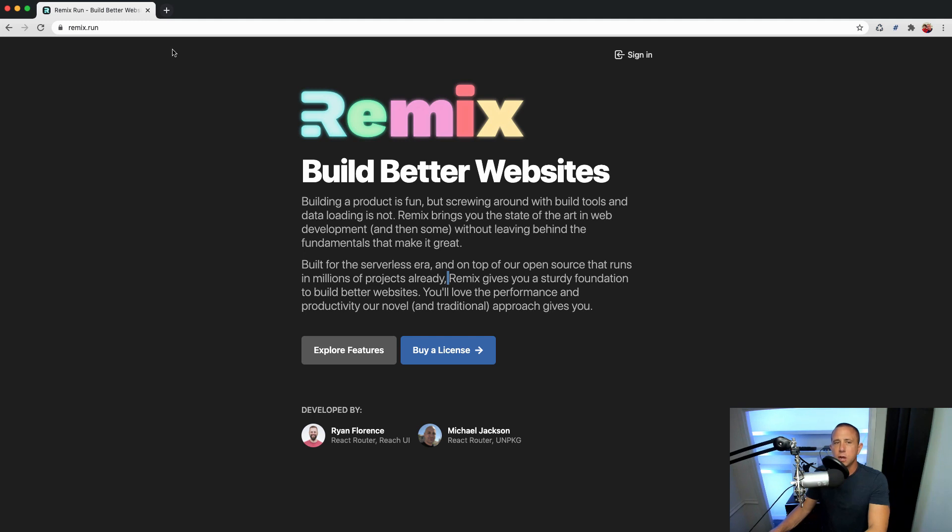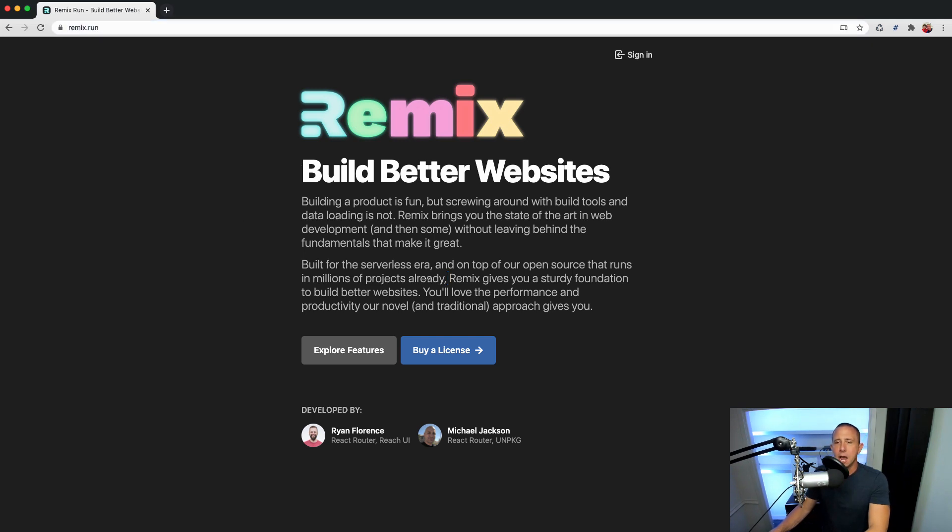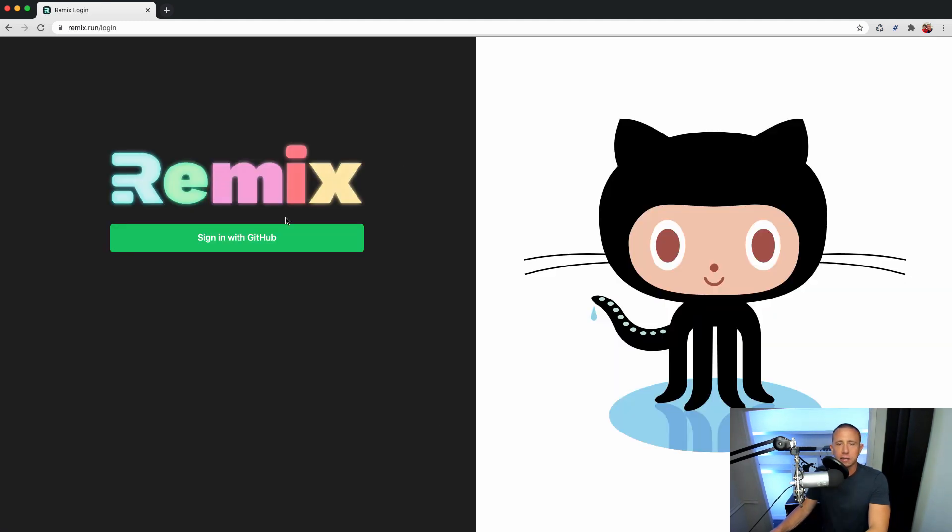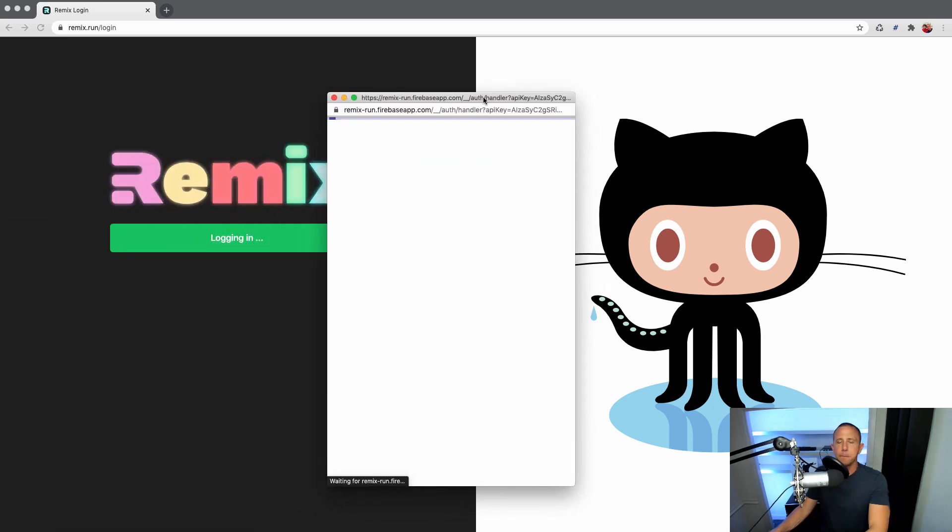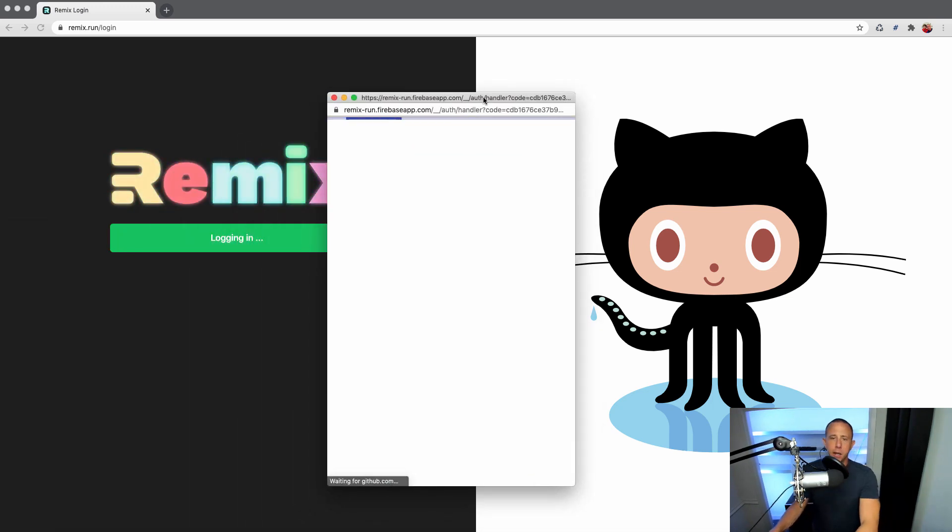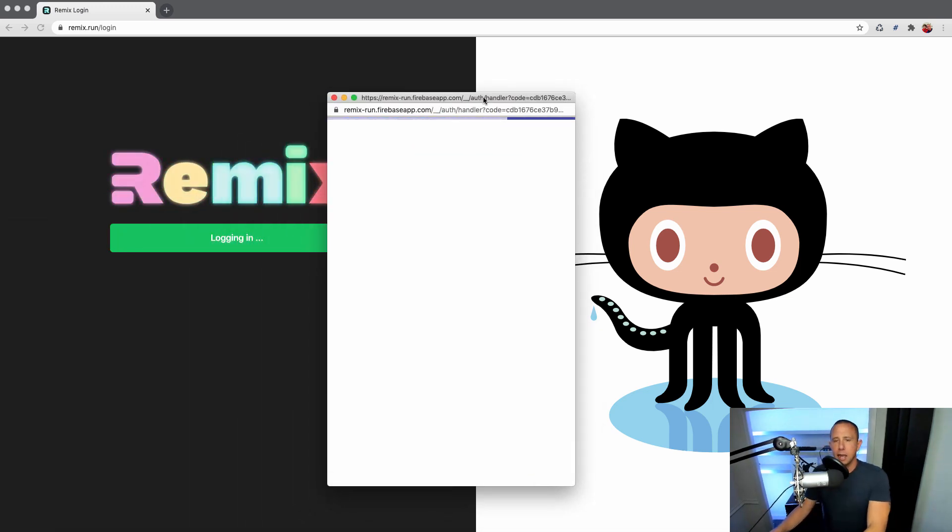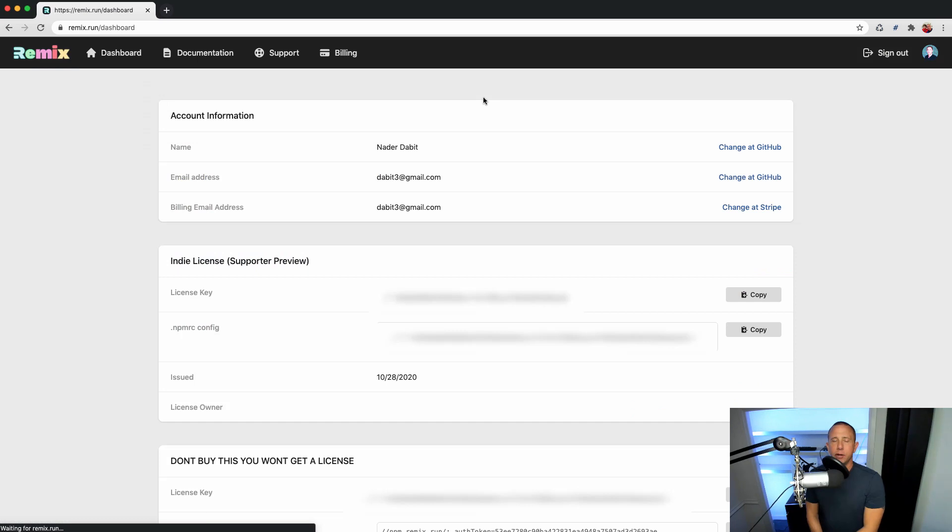So the first thing that we'll do is we'll go to their documentation at remix.run. Once you've created an account and bought your license, you can sign in. I'm going to go ahead and do that and sign in with GitHub. Once we're signed in, it will redirect us to this dashboard.